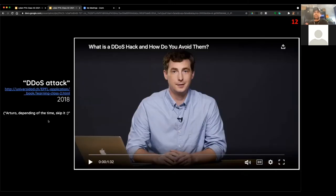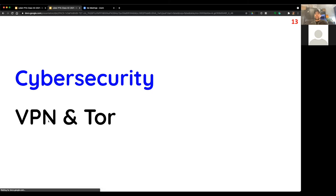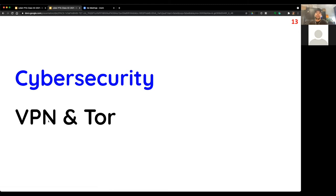I'll skip the DoS attack video for now but I'll put the slides up — there's a one-minute video explaining it. Essentially it's another way hackers try to make a particular website unusable. Now, something that may be useful for those who've never used VPN or Tor — I have a couple of videos. It's increasingly common to see commercial advertising for VPN products, while Tor is less publicized because it's essentially free and doesn't monetize.